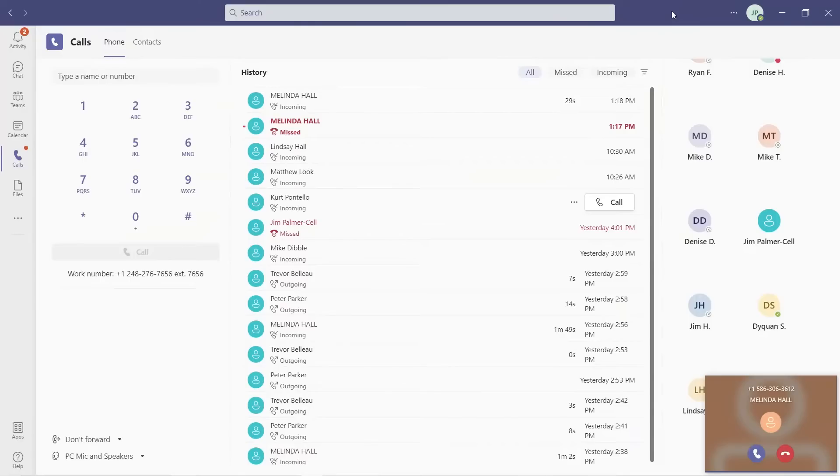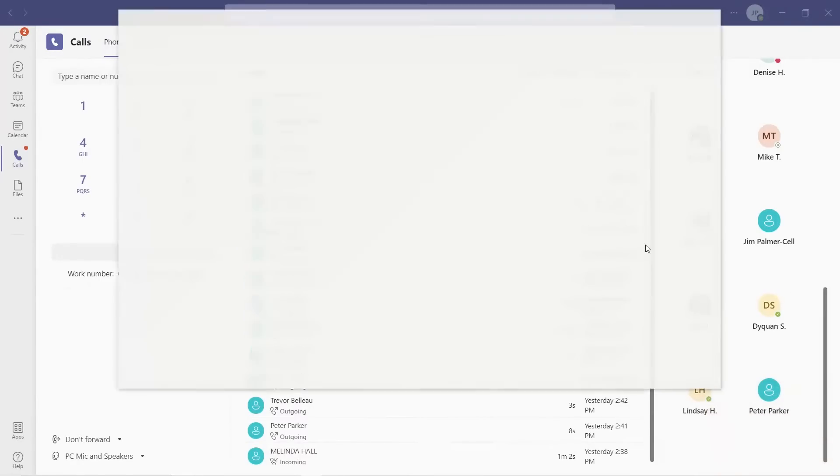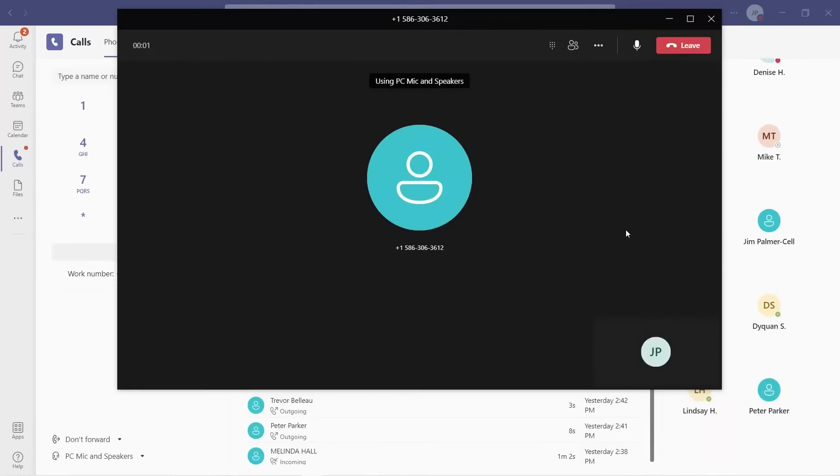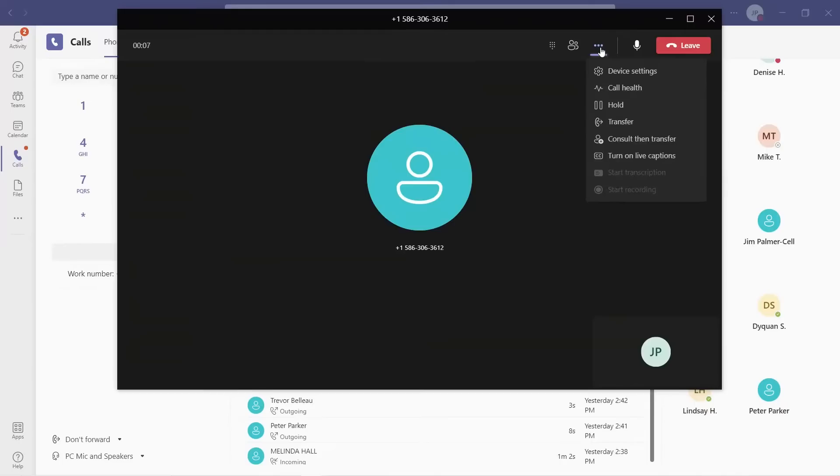Here we have a call coming in. Let's answer it in Teams. If you have Teams today, then you know this is just the normal Teams interface. Easy to use and understand. I have the normal Teams call control, being able to hold, transfer, or do a consultative transfer.